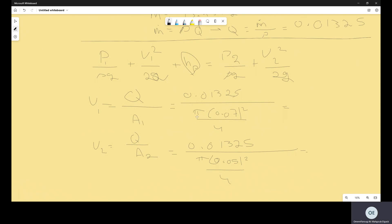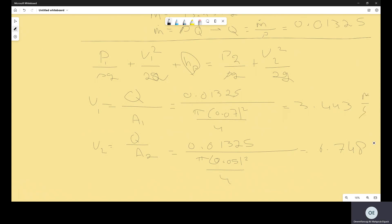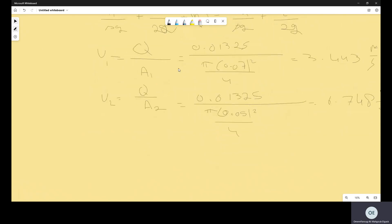The velocities are: V1 = Q / A1 and V2 = Q / A2. Using Q = 0.001325 m³/s, diameter 0.07 m at intake and 0.05 m at discharge. Calculating: V1 ≈ 3.443 m/s and V2 ≈ 6.74 m/s. Since the pump raises mechanical energy, P2 > P1, so delta P = P2 - P1 to get a positive result.